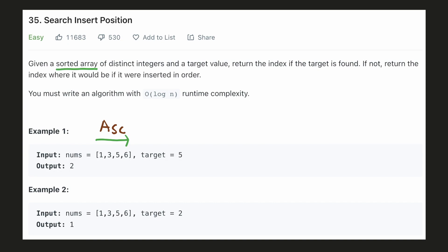We are given a sorted array with distinct integers and we are also given a target value. We have to look up that value in our array, and if we find that value, then we have to return its index. For example, the target value 5 occurs at index 2. And if we don't find the value in the array, then we have to return the index at which it should be inserted. In our second example, the target value 2 does not occur in the array and it must be inserted at the first index to maintain the order.